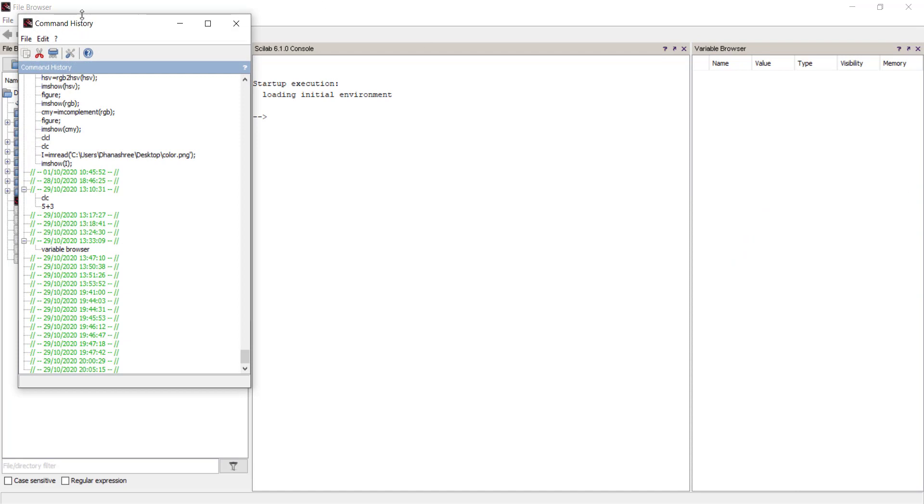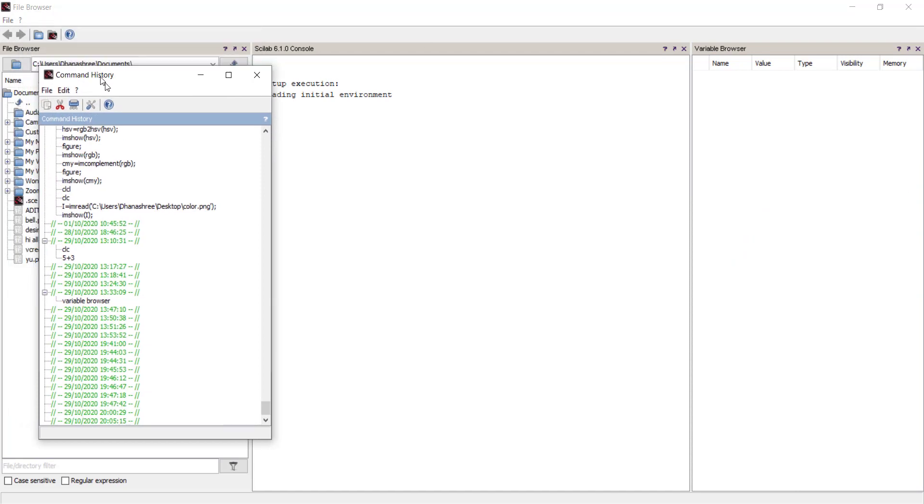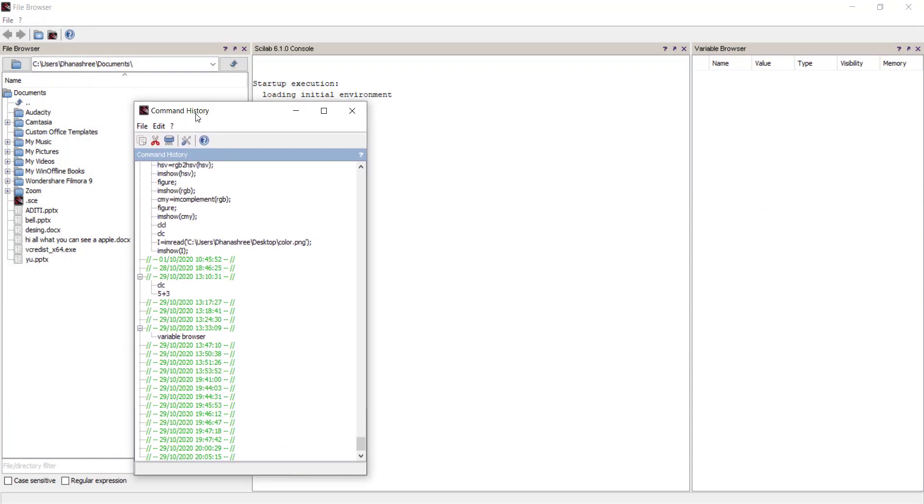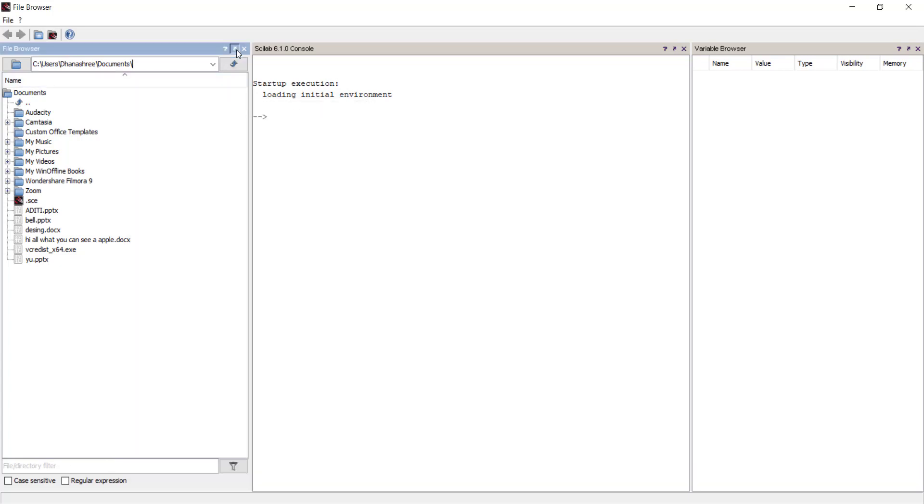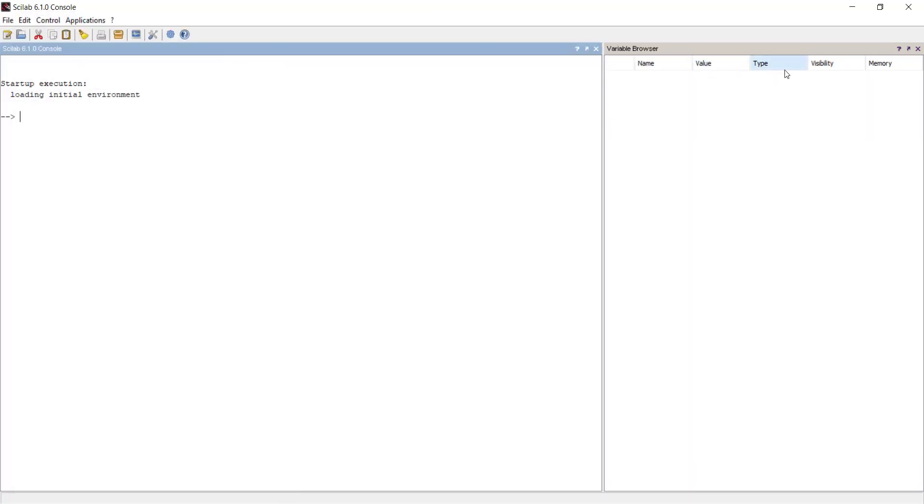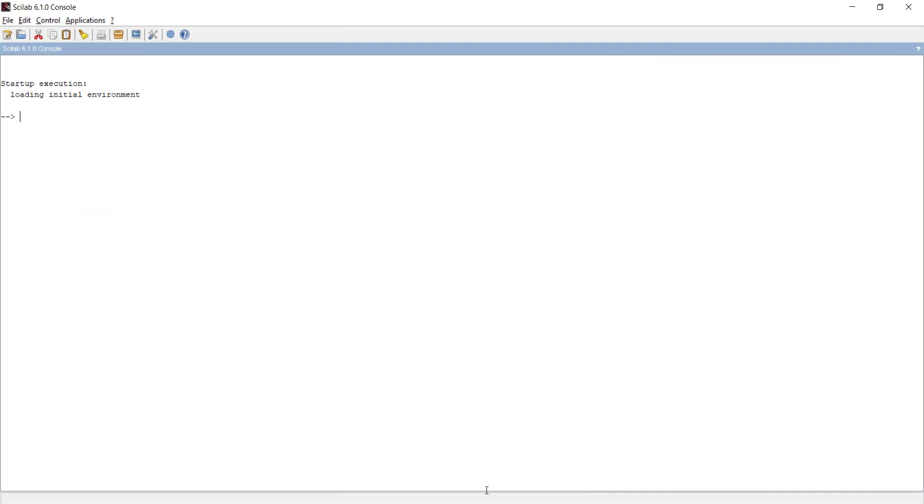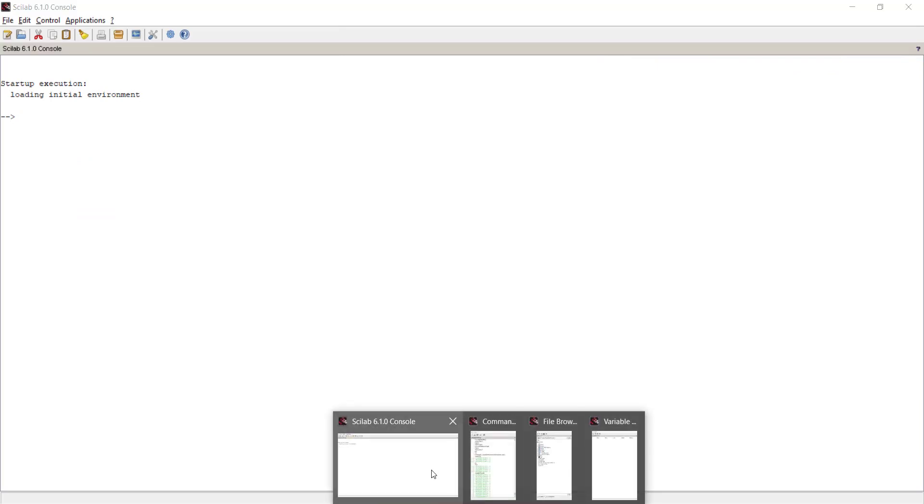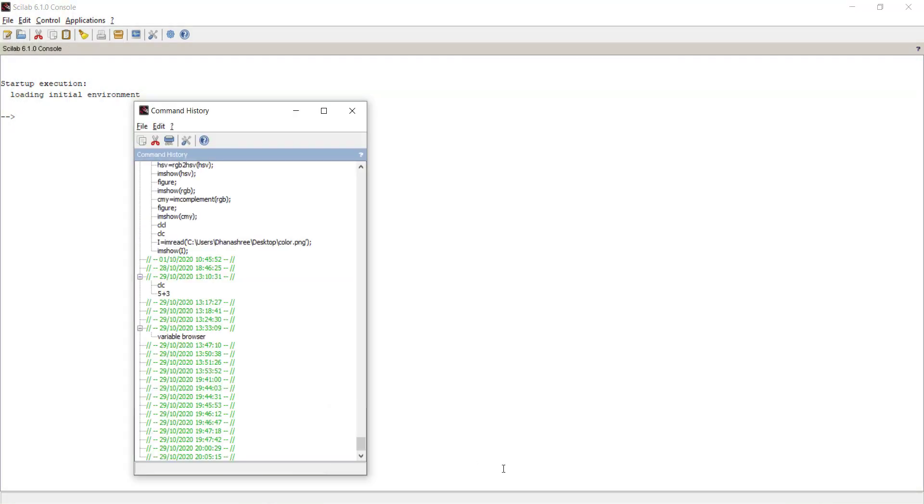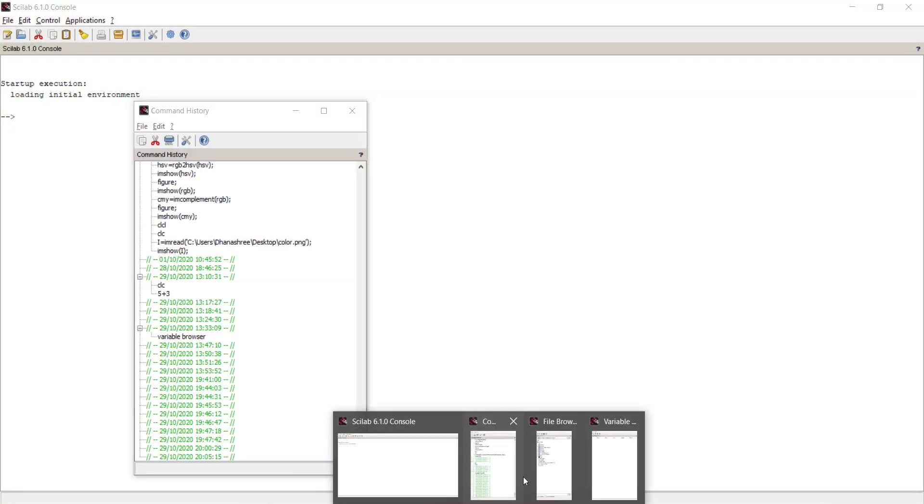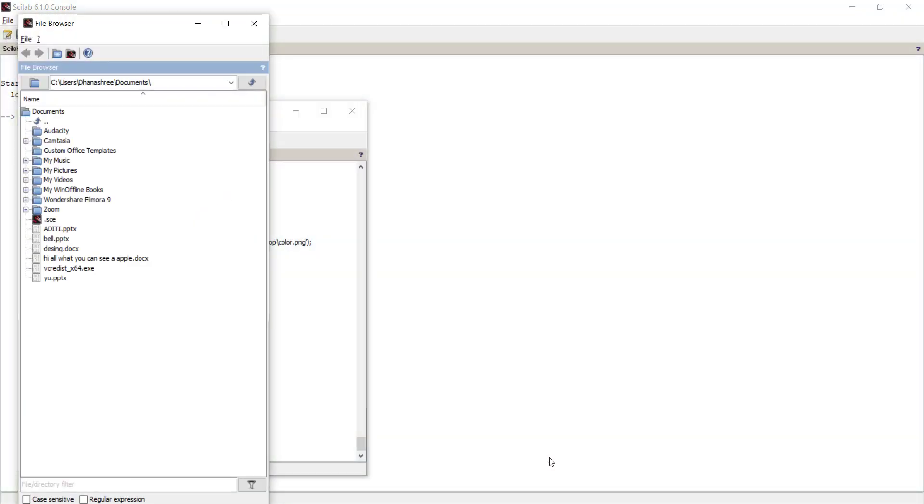That window will get opened separately whenever we open Scilab. Similarly, we can do this with the rest of the windows. Now we can see there are different windows for different browsers.